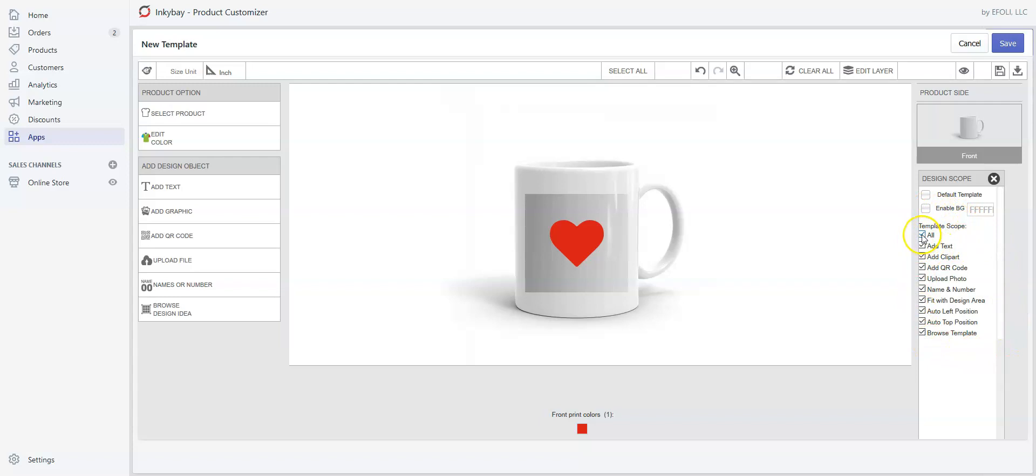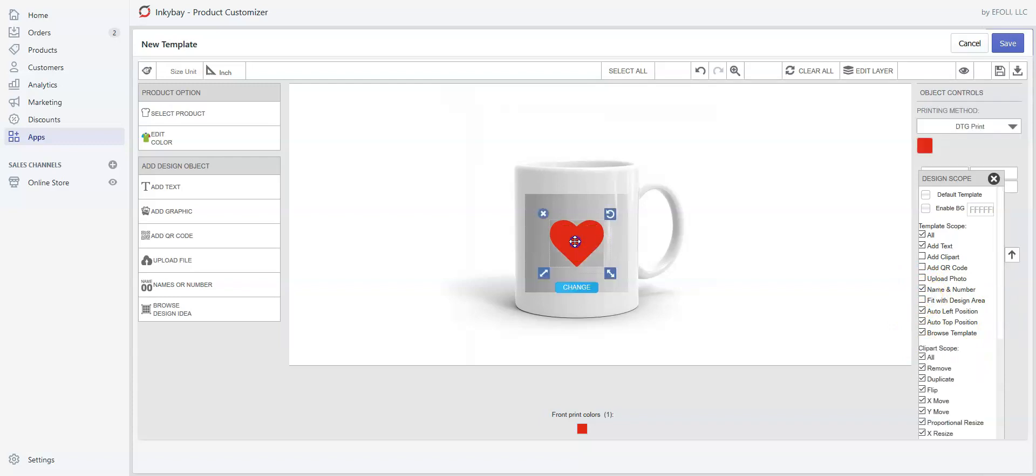Let's say we don't want our customers to add clipart, add QR codes, or upload any images. We just want our customers to add text, names, or numbers. Make sure to uncheck 'Fit with Design Area' if we want this design not to stretch.